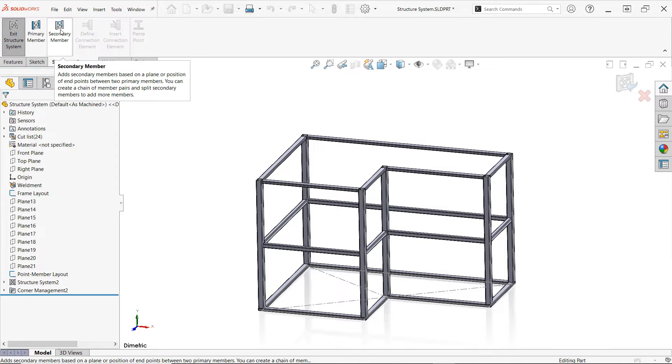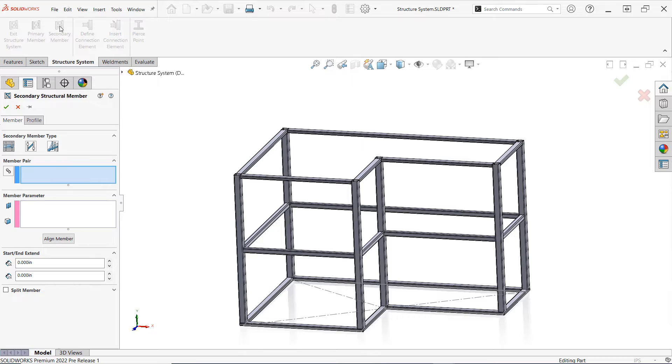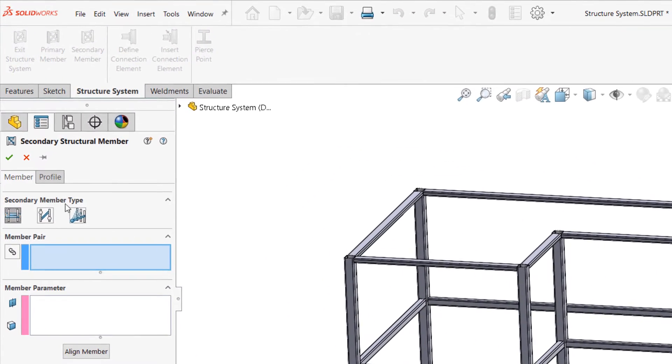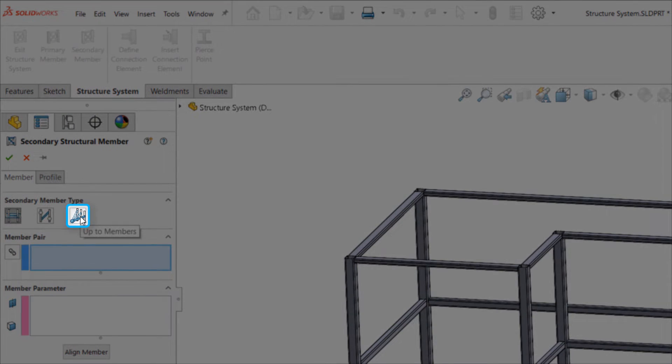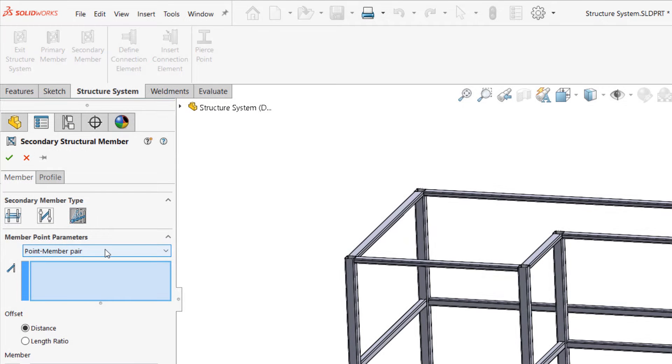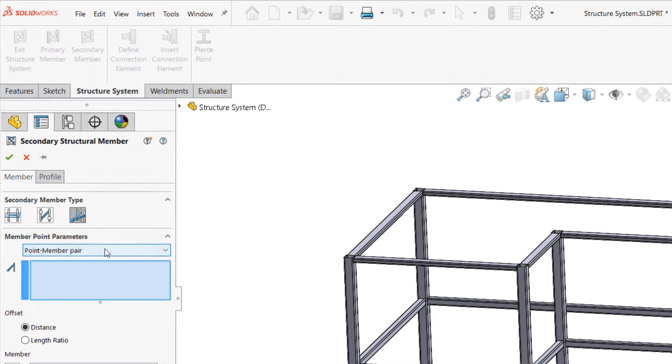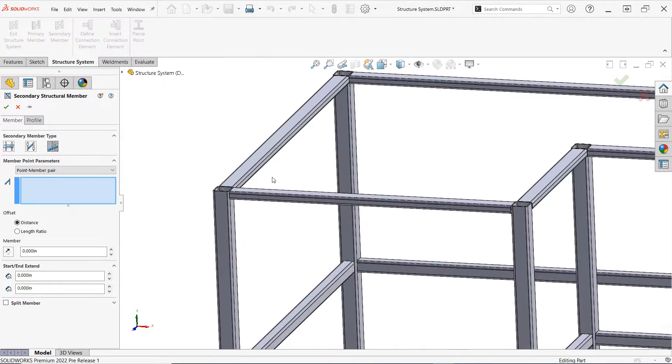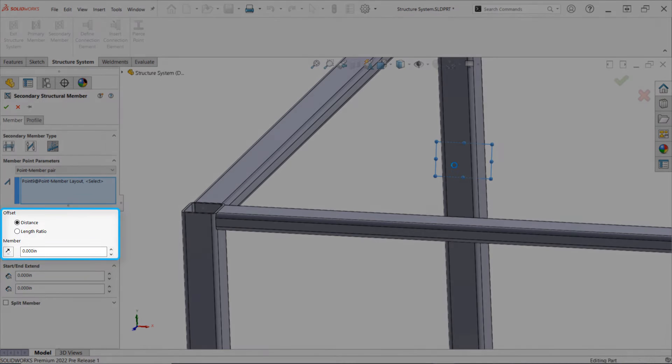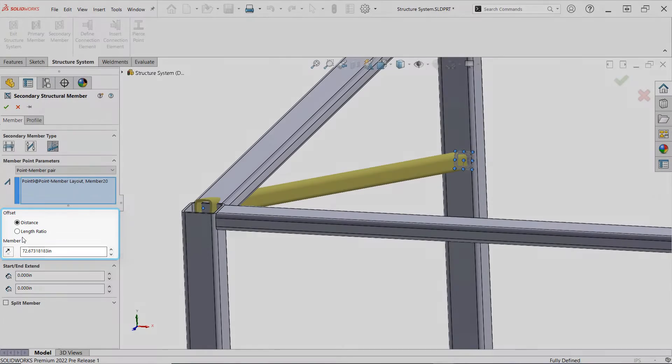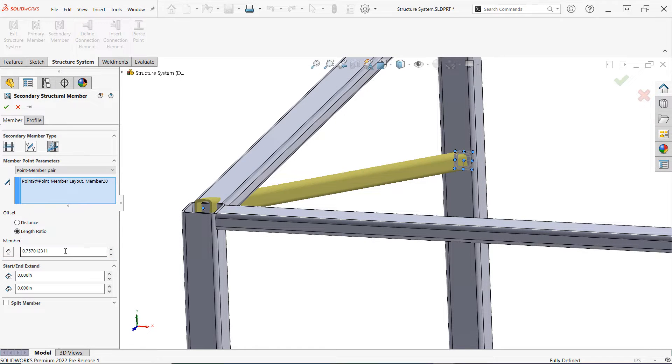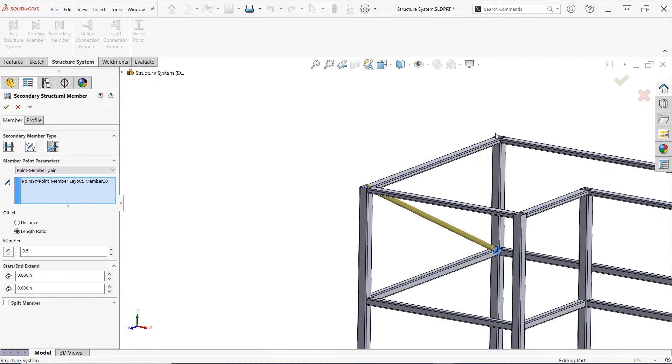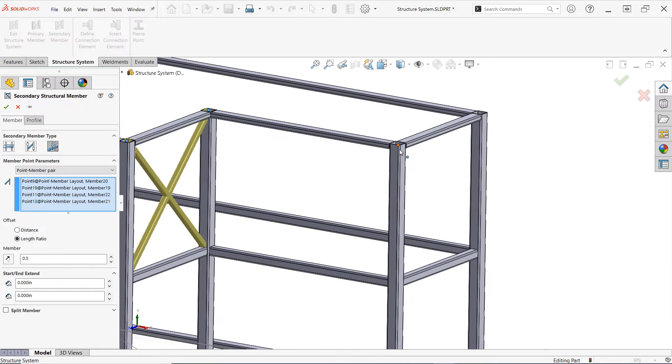The first new strategy for creating secondary structural members in structure systems is the UpToMembers method. The UpToMembers method provides more flexibility when defining structural members and provides two different sub-modes in the drop-down menu. The first, Point-Member pair, allows a sketch point to be selected along with a structural member, after which an offset can be set to finalize the length and orientation. Multiple Point-Member pairs can be selected if desired, but all will use the same offset distance or length ratio.